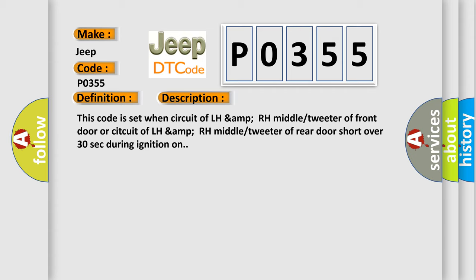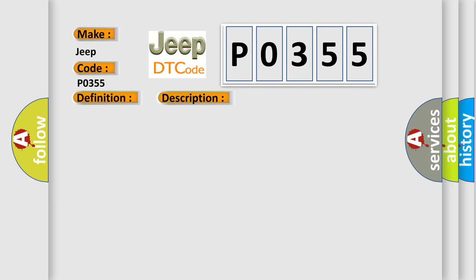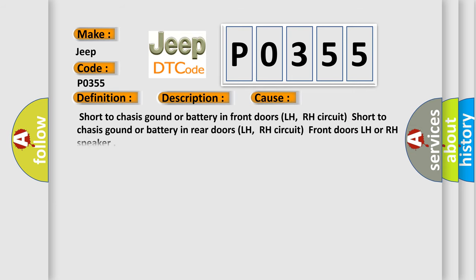This diagnostic error occurs most often in these cases: Short to chassis ground or battery in front doors LH, RH circuit. Short to chassis ground or battery in rear doors LH, RH circuit. Front doors LH or RH speaker.